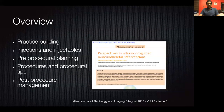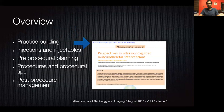The overview of our talk will cover practice building, injections and injectables, pre-procedural planning, procedures and procedural tips, and post-procedure management. I refer you to an article I wrote with Dr. Alpana Karanik, published in the Indian Journal of Radiology in 2015. It is freely available and downloadable online and gives you some ideas regarding musculoskeletal interventions.